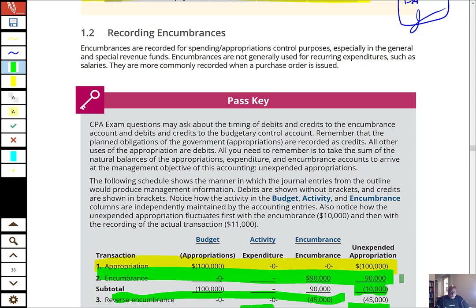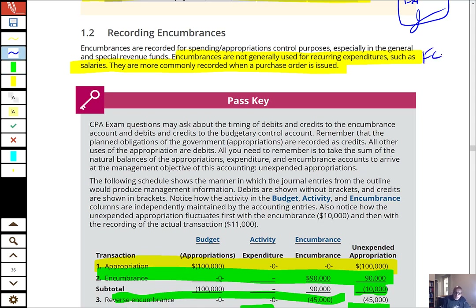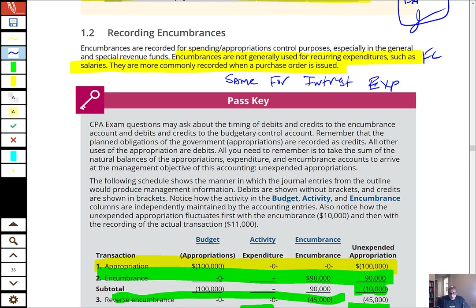Encumbrances are generally not used for recurring expenditures such as salaries or interest expense. Flashcard that. You know how many employees you have, so you appropriate what you need for payroll. You don't accidentally hire employees, so there's no need for the encumbrance process for recurring transactions. Similarly, you know your outstanding debt and interest rate, so you appropriate what you need to meet debt service.